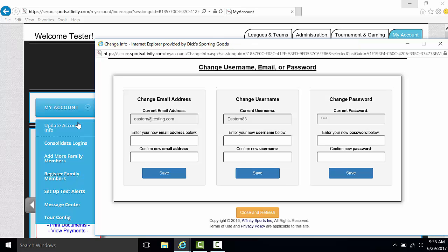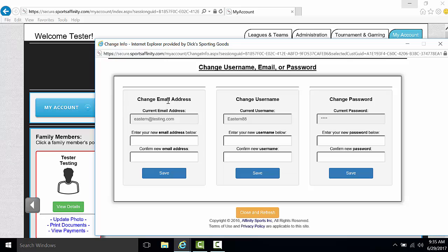From there, a pop-up window will appear on your screen where you can change your email address, username, or password.